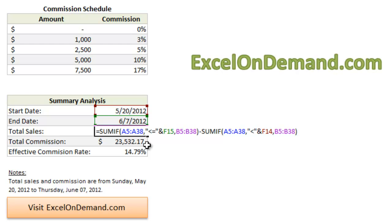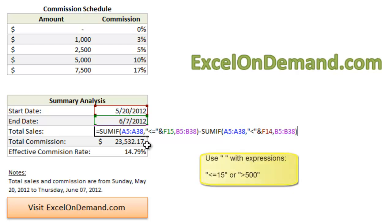The first part of the formula adds the sales for all the dates beginning with the end date, in this case, June 7th. It does this because we used less than or equal to because we wanted to include June 7th in the analysis. Whenever we use expressions like less than or equal to 15 or greater than 500 or less than C8, we have to put the expression in double quotes, as you can see here.